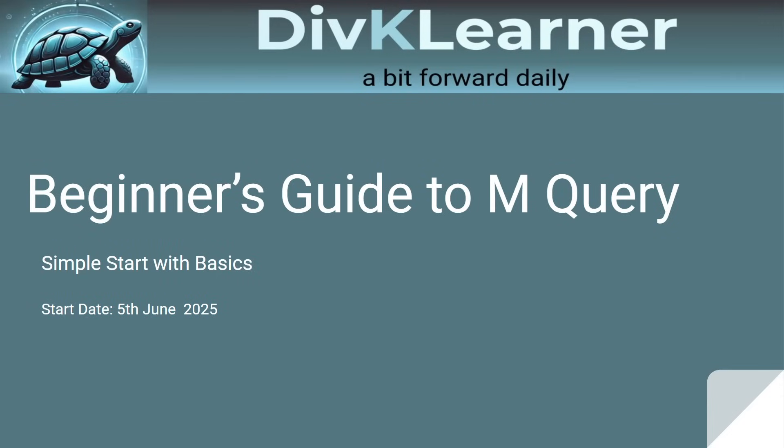Hello everyone, welcome to the next video on the beginner's guide to Power Query. Simple start with basic here with Divk Learner. A bit forward daily. So today we are going to start transforming data. We connected to OData in the last video. We'll use Power Query Editor to clean and shape the data step by step, and we'll also understand how these actions are recorded behind the scene using M Query.